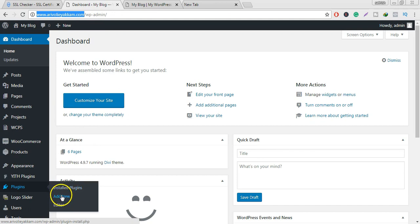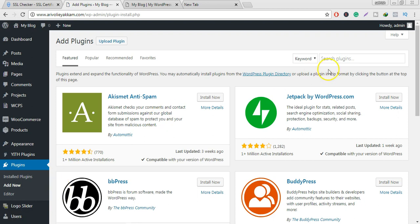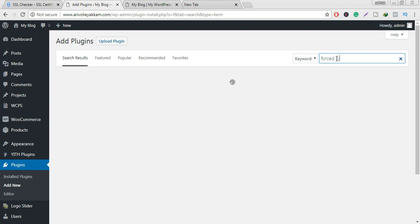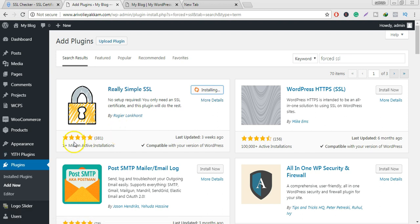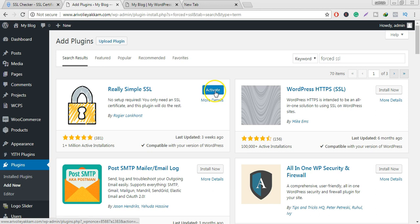Add a new plugin — click on Add Plugins, type 'Really Simple SSL', and install it. This is very easy. You can then click on the SSL certificate option and activate it.